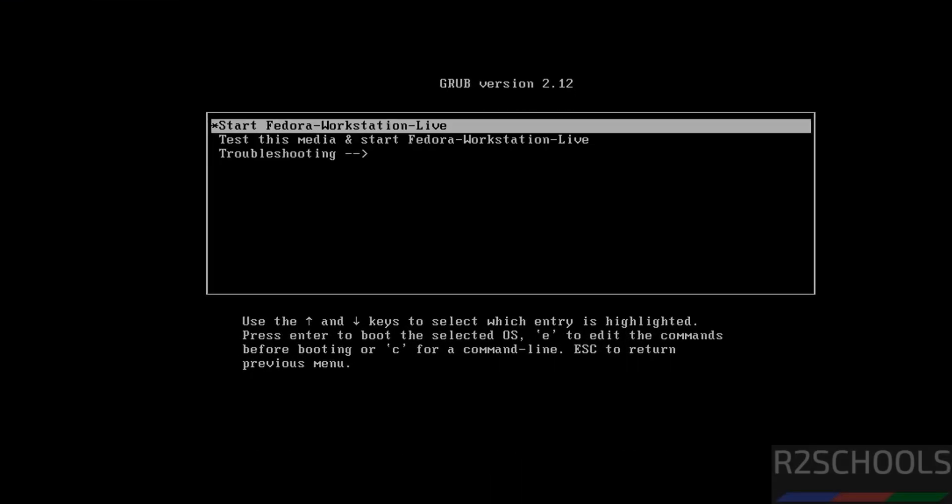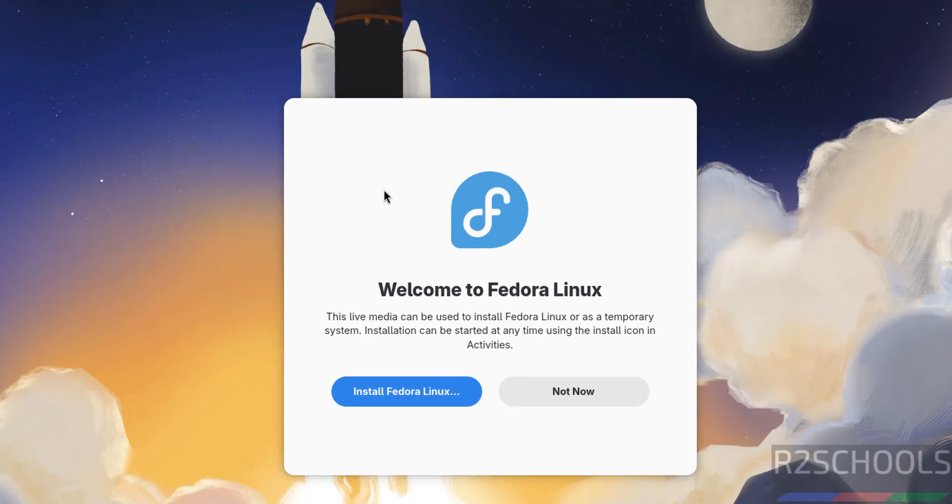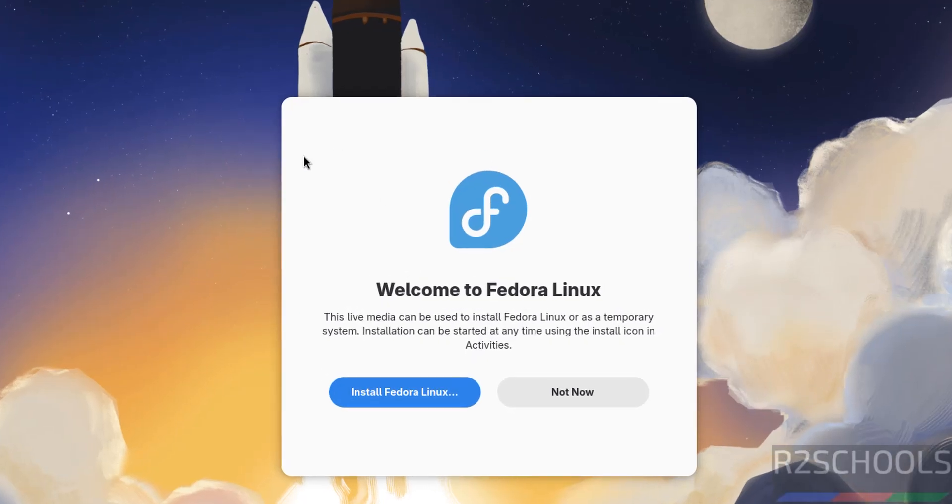Use up and down arrows and select the first one, that is Start Fedora Workstation Live. Hit Enter. If the cursor is captured, just press Alt+Control to release the cursor. If you want to use this for testing or live purposes, you can use it and shut down. But if you want to install permanently, click on Install Fedora Linux.